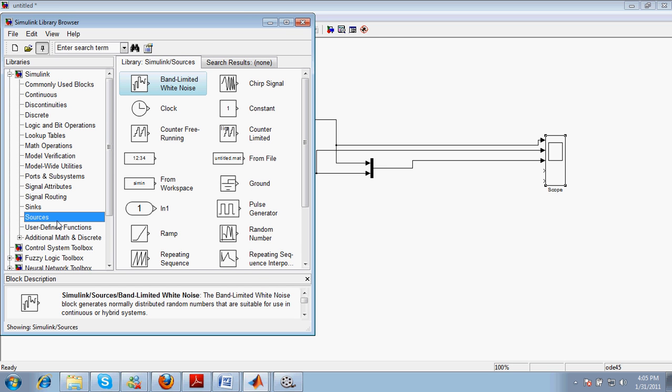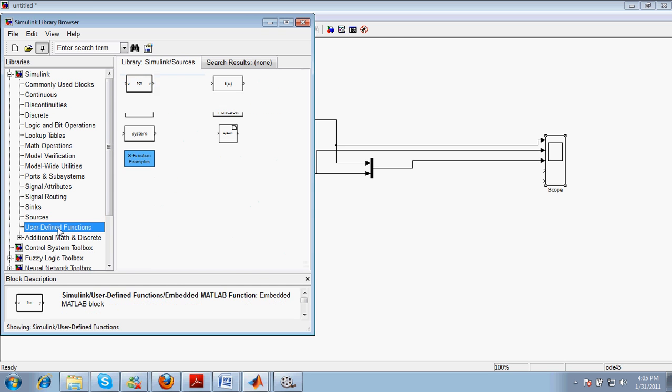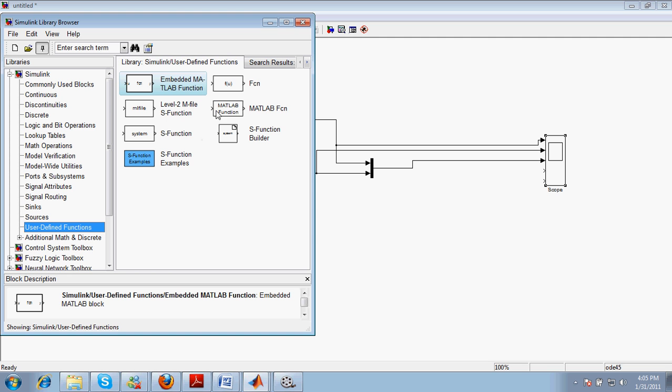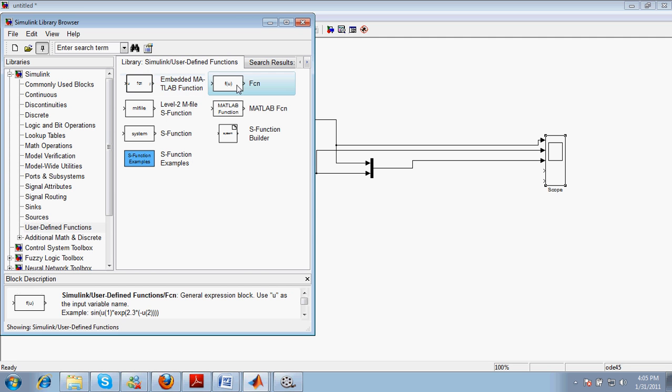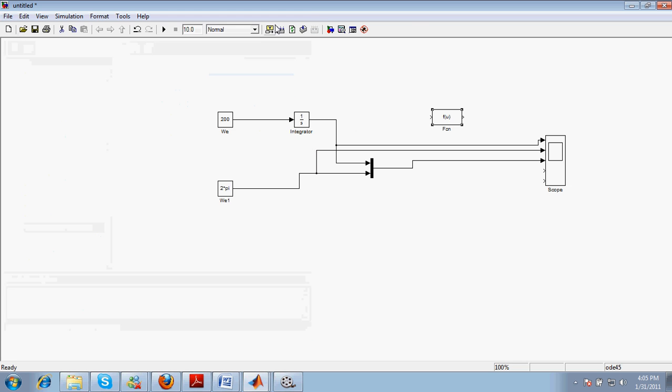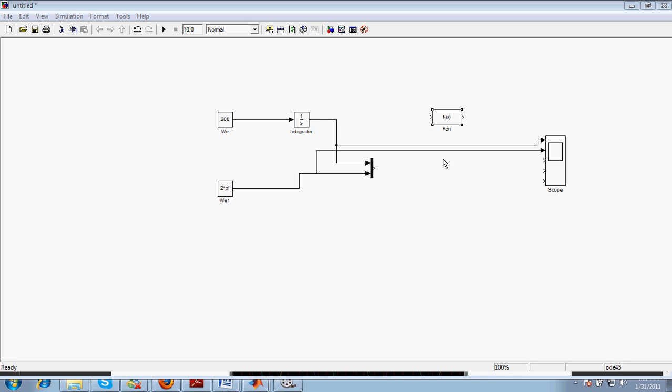So for that, in Simulink there is a user-defined function block here. You will click on this and in this menu there are around seven points available. Here we will be using this FCN—FCN is a user-defined function. I will drag it here and write a small function, the remainder function, that will take the remainder of these two things.